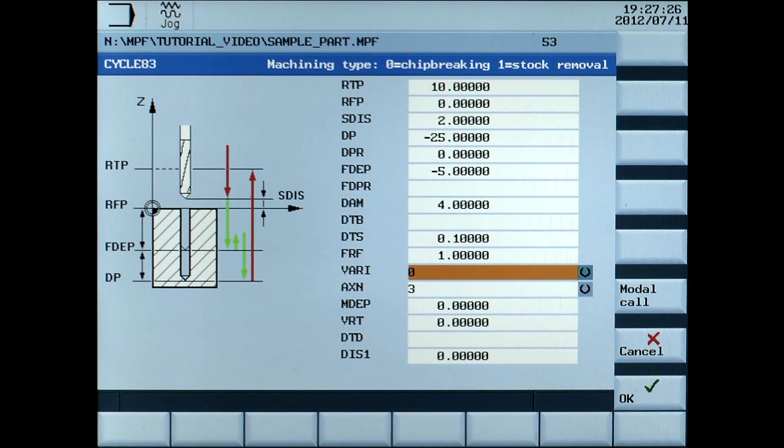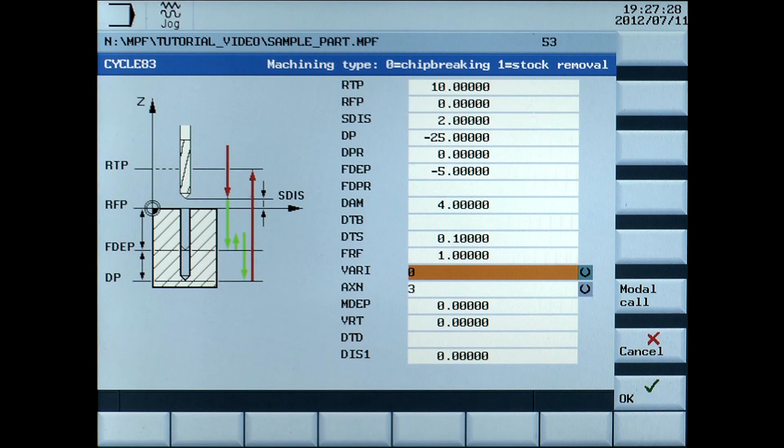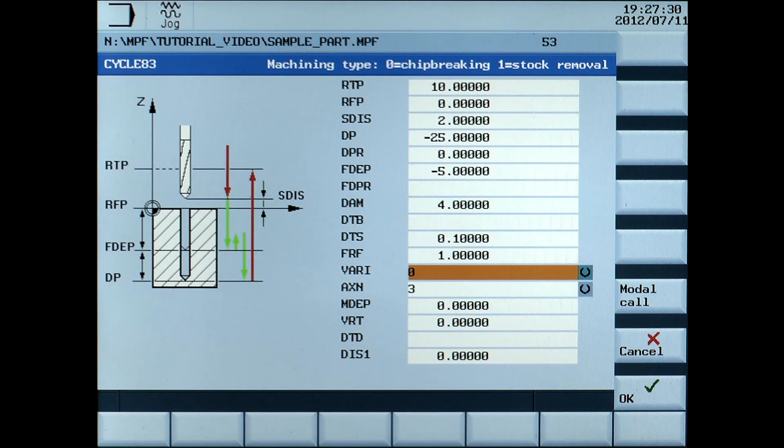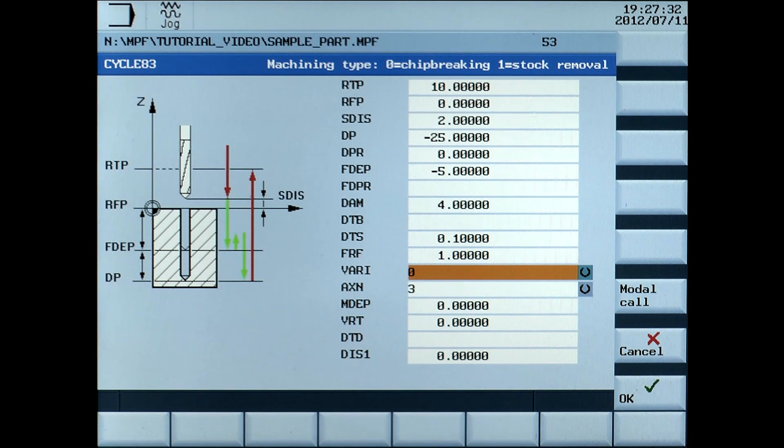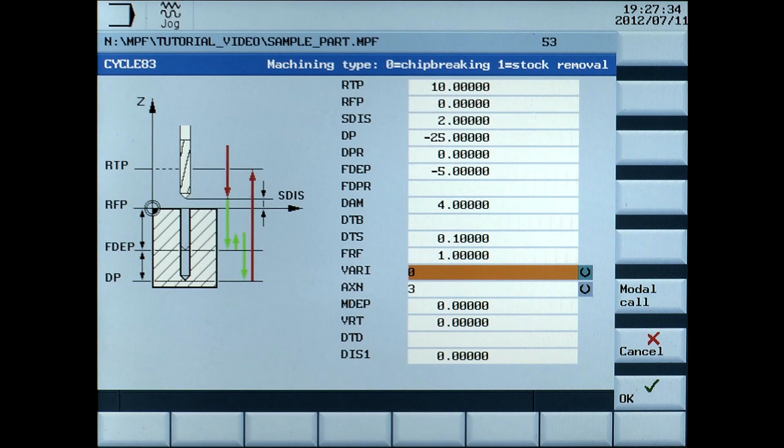The vary parameter allows a selection of cutting strategies with a select button. Select 1, which is stock removal.